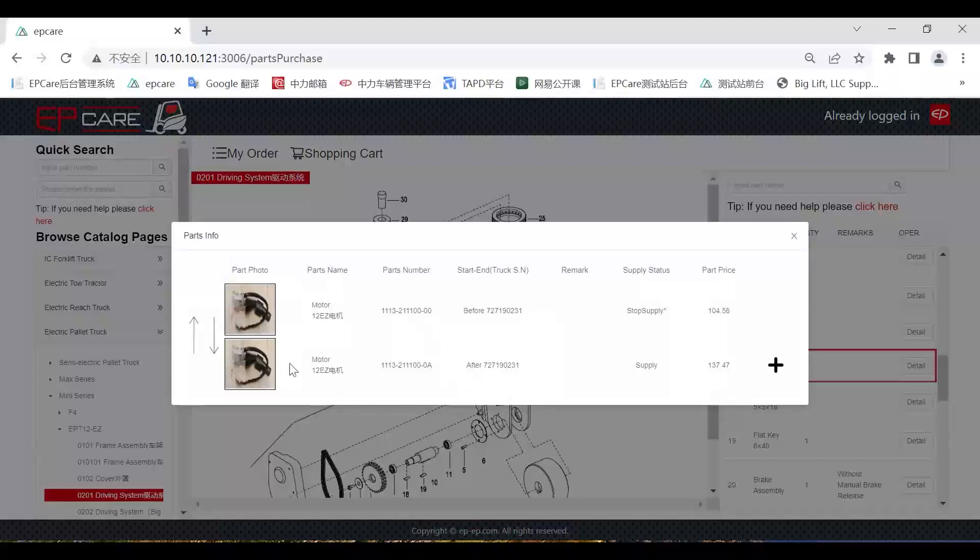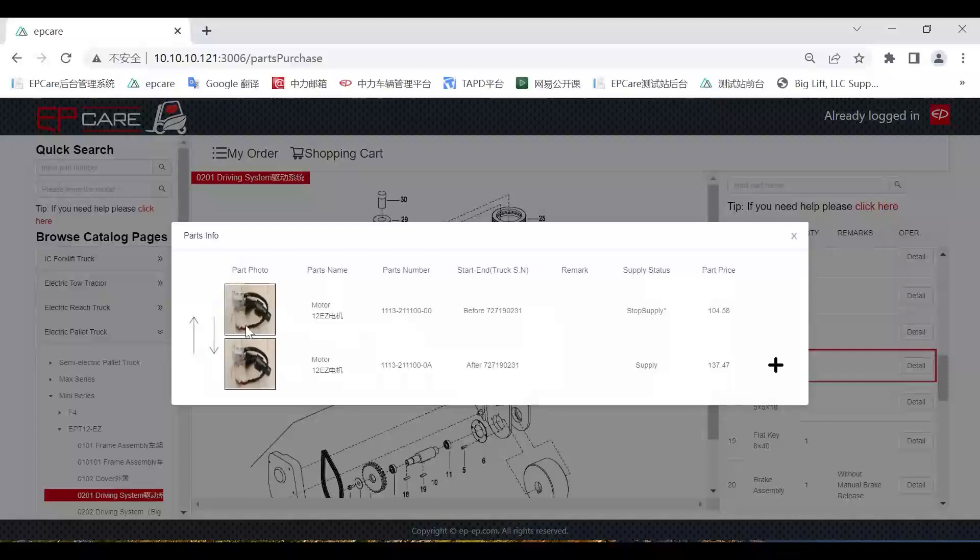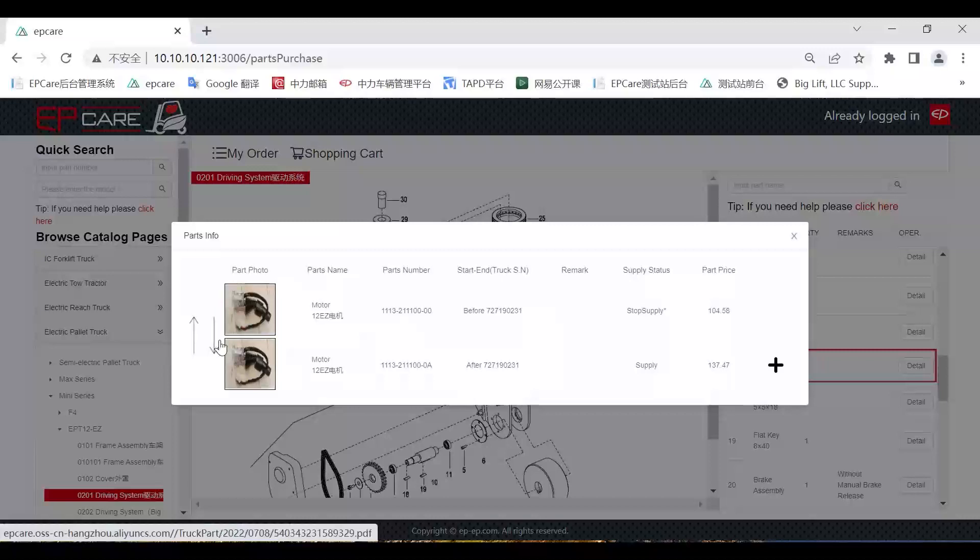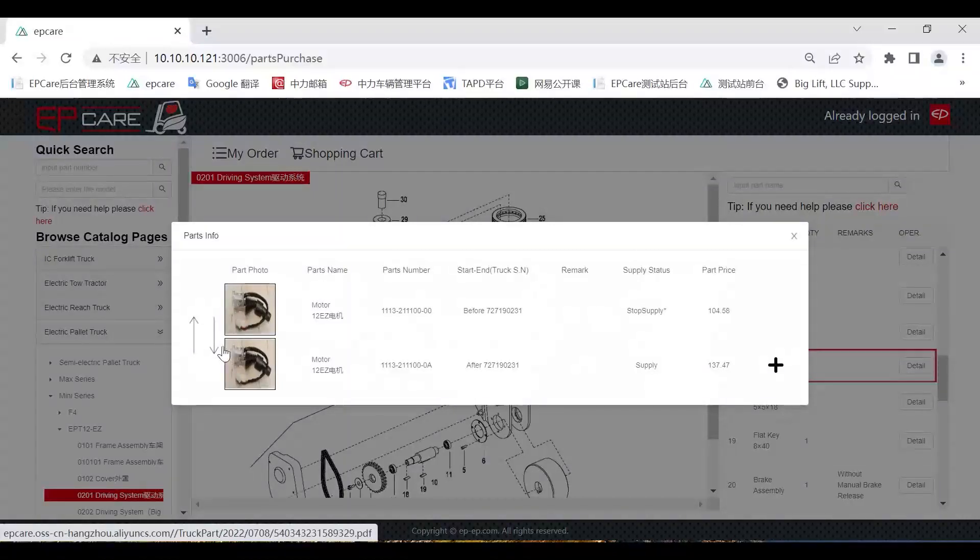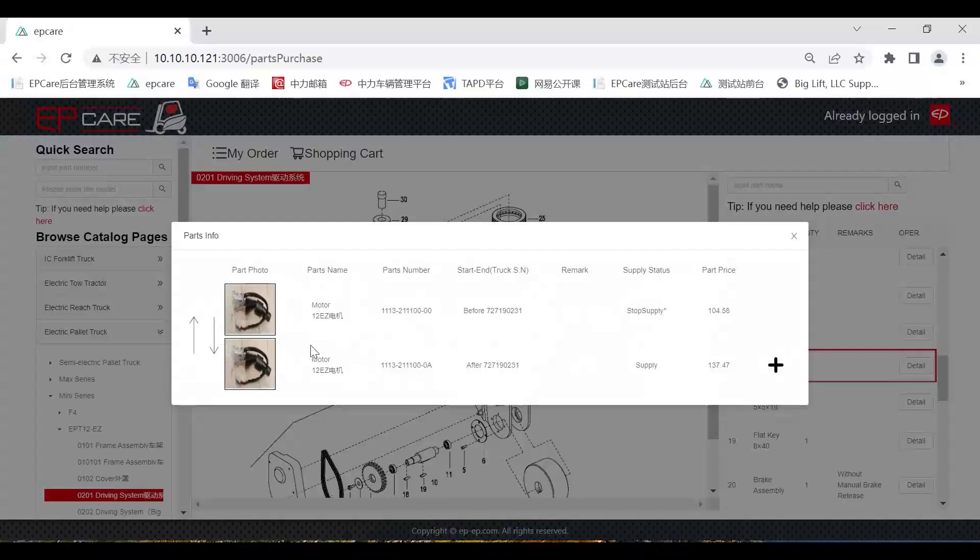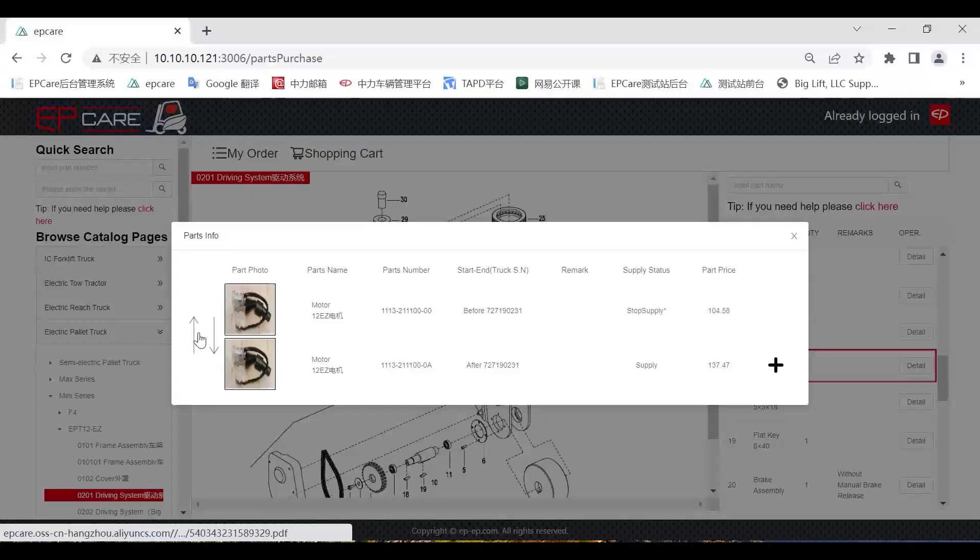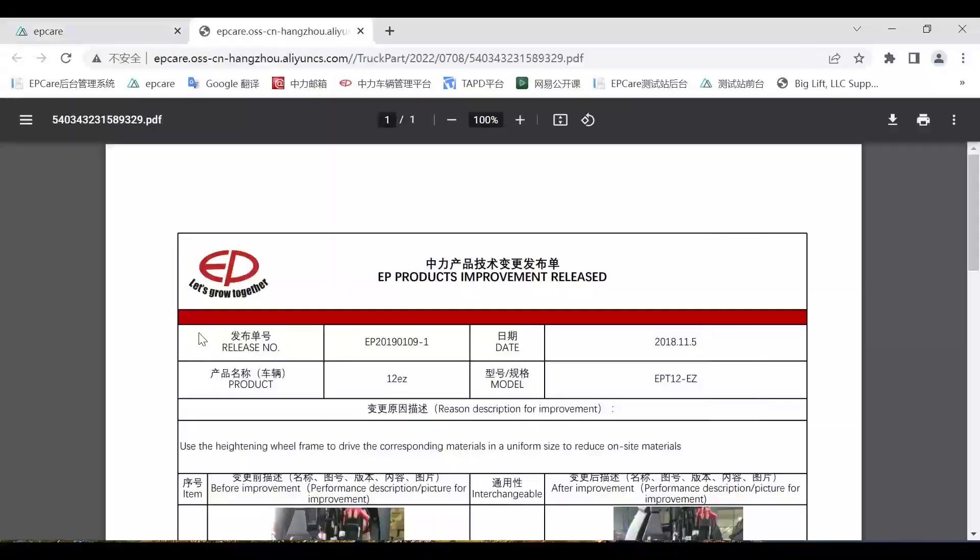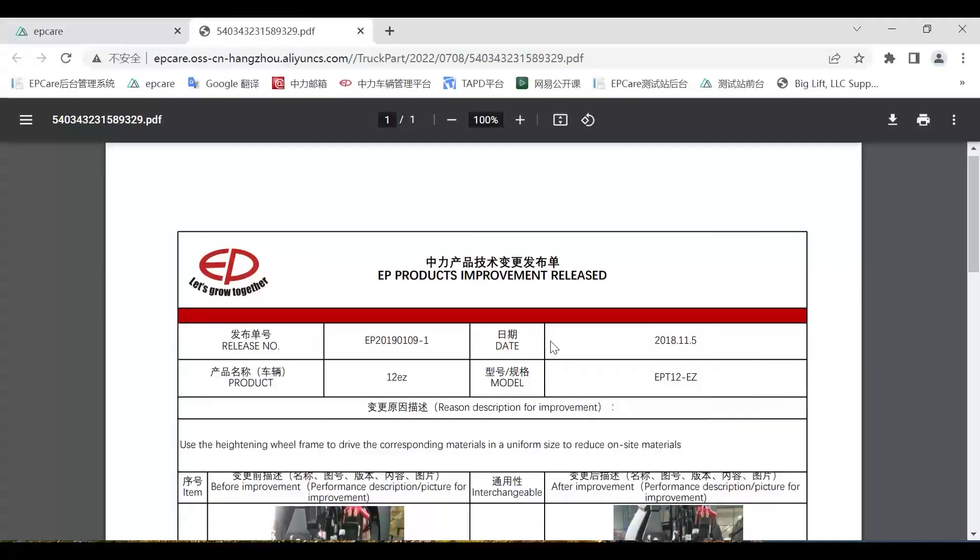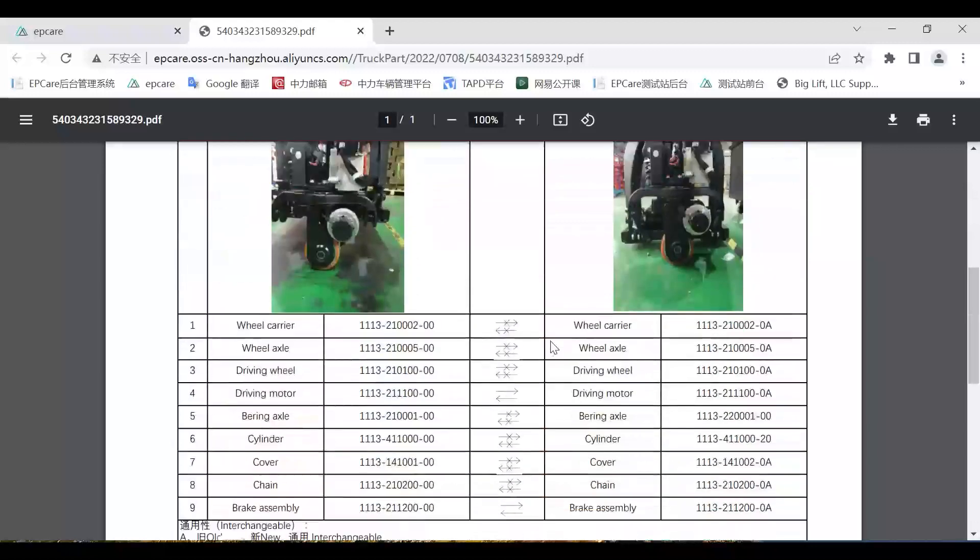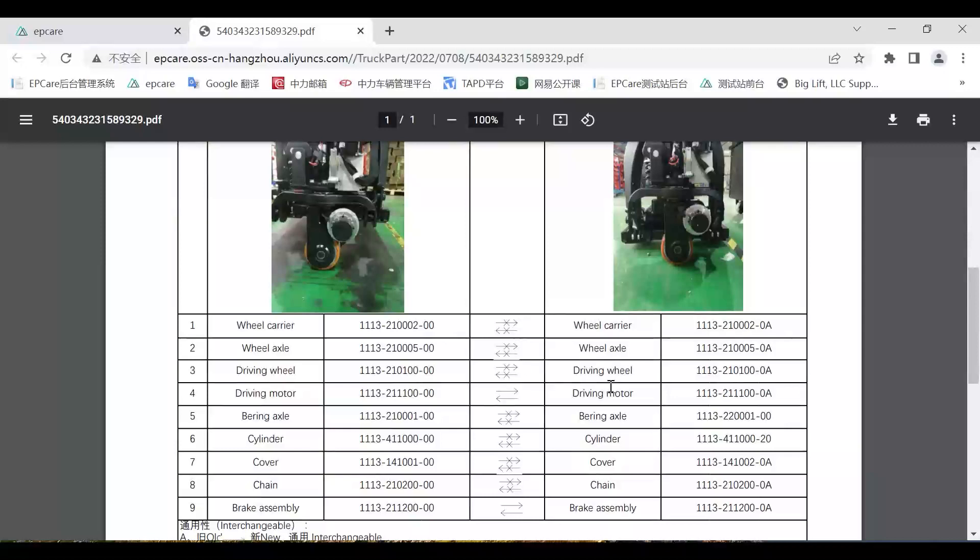You can see the signal just beside the photos. This means the older one and the new version, they are interchangeable, because these two arrows are without any signal. And if you want to see more complete information of this change, you can also click the signal here. Then you can see more complete and comprehensive information of this change, which one will be changed together with this part, and what's the solution after the whole change.